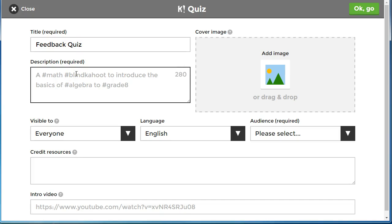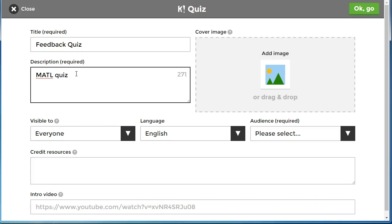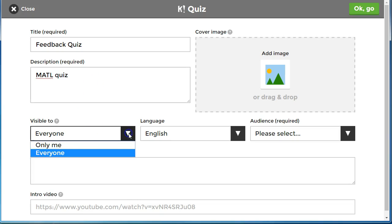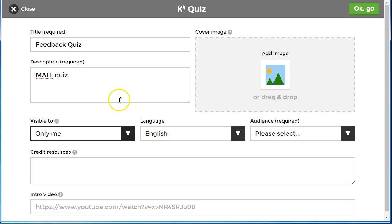A description is required. This is mainly because it can be shared across the Kahoot! platform, so here I'm going to just call it MATL quiz and I'm going to make it visible only to me so I'm not going to share it.